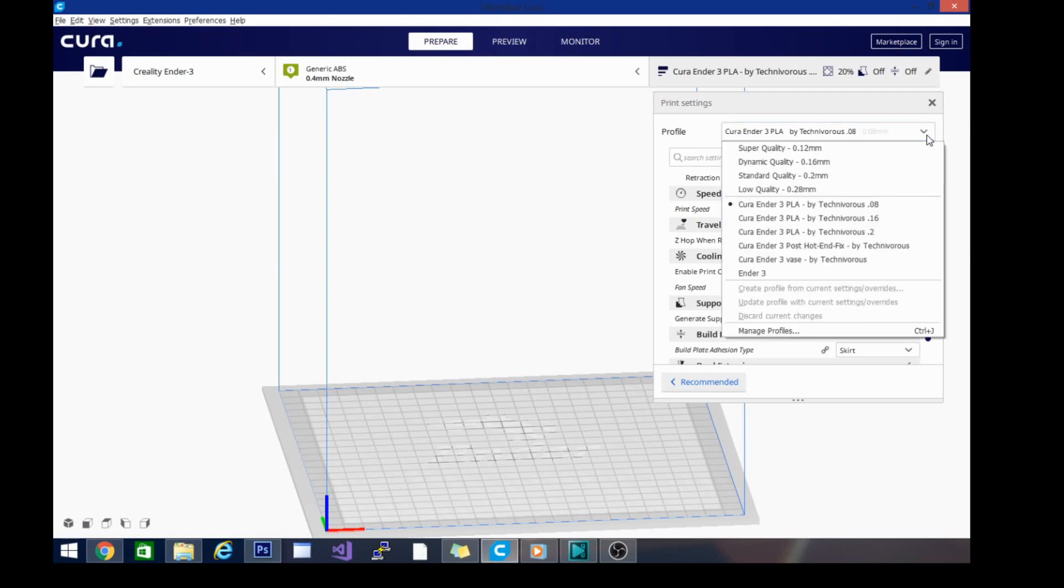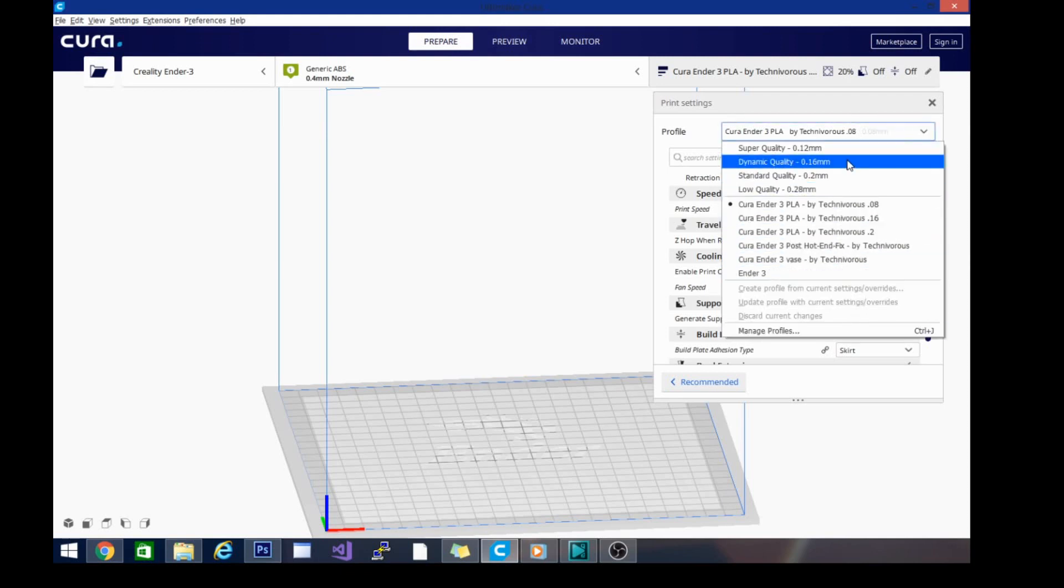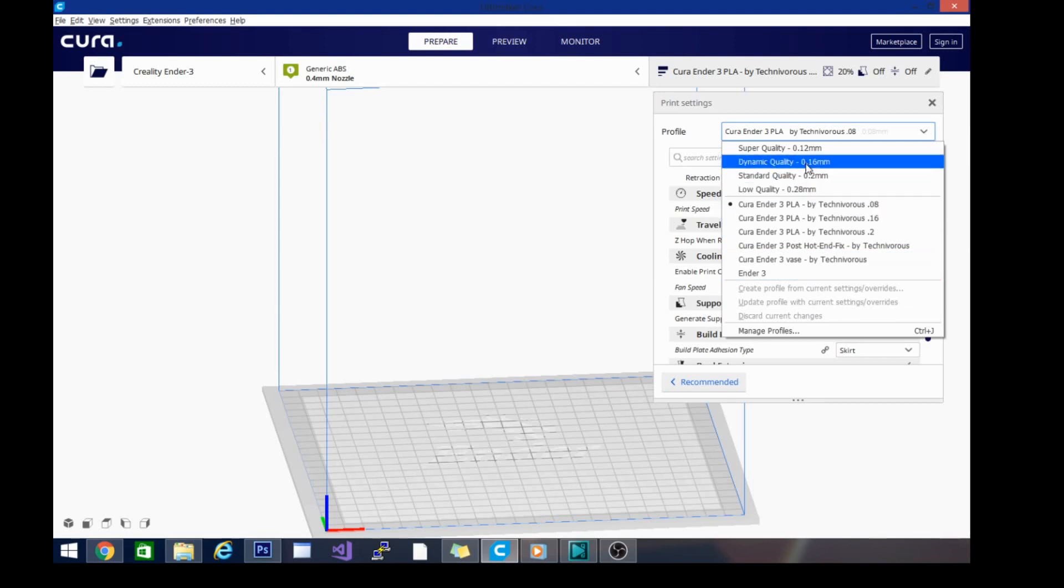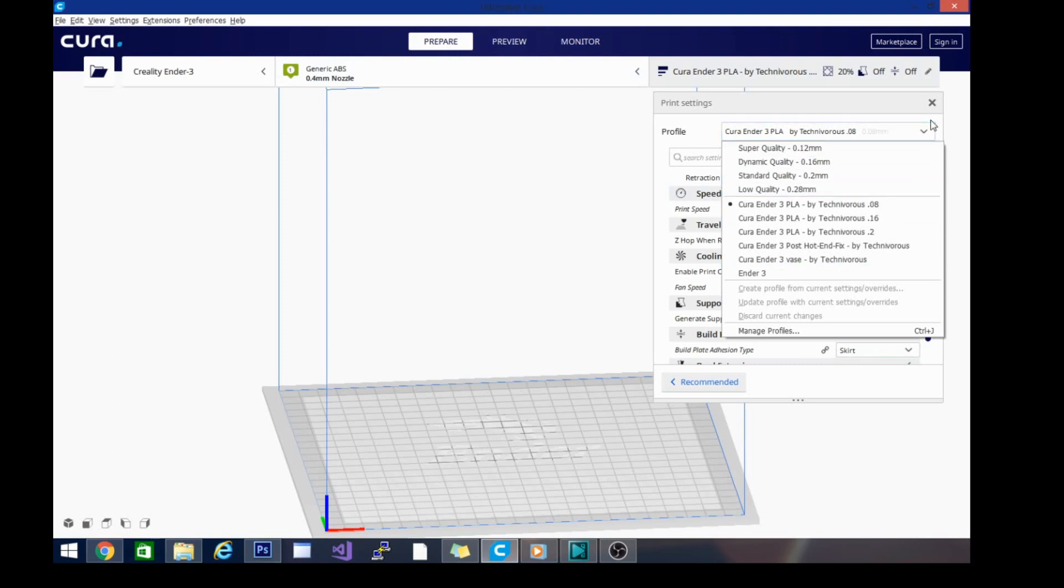Just to point out, you can access it also through the profiles here, and it'll automatically switch all the settings that you need. These are super quality, dynamic quality, standard quality, low quality—these are the base profiles that come in Cura 4.3. So before I loaded my own, that was what I had, and they do actually now work pretty well right out of the box.